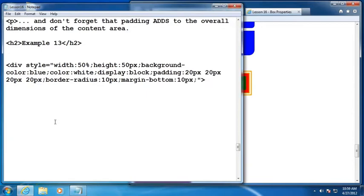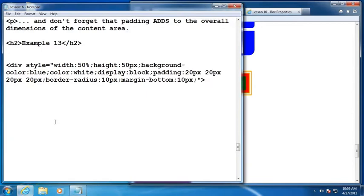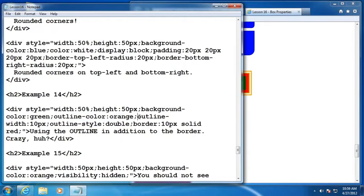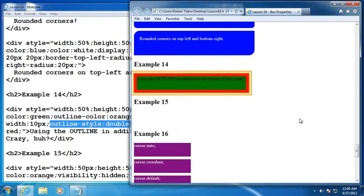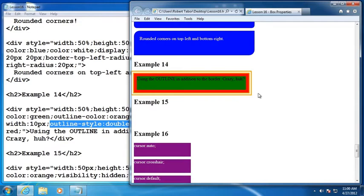All right. Example number 14 shows the outline that is an addition to the border. Let's take a look at what I did here. I set the outline color to orange, the outline width to 10 pixels and the outline style to double just to call attention to it. But notice that that is an addition to the border that I created for this block style element. So you can have kind of a double effect then, a border and an outline. The outline does not add to the underlying margin padding border and content area that makes up the width of your block style element.